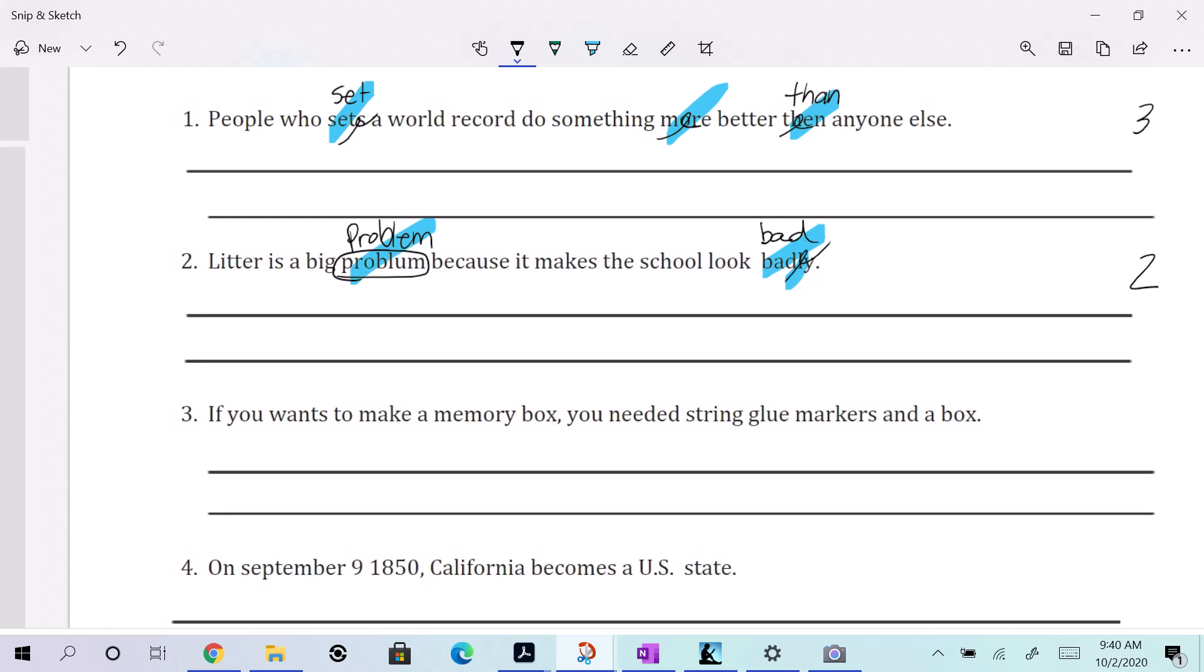All right. If you want to make a memory box, you needed string glue markers and a box. Wow. Again. So we're going to do that. Let it ring.